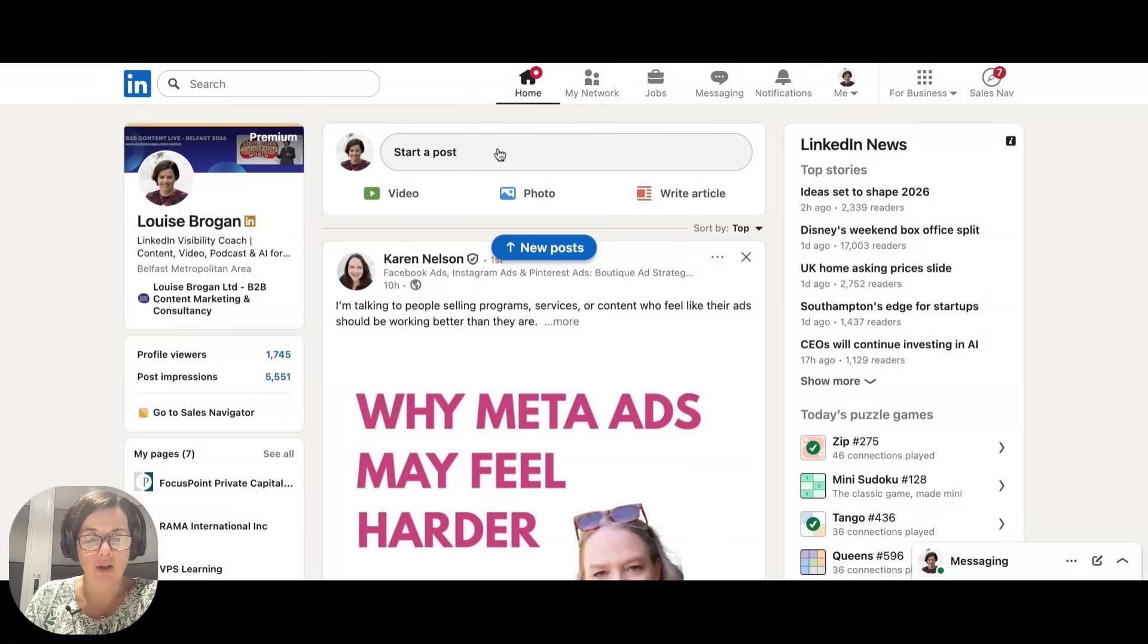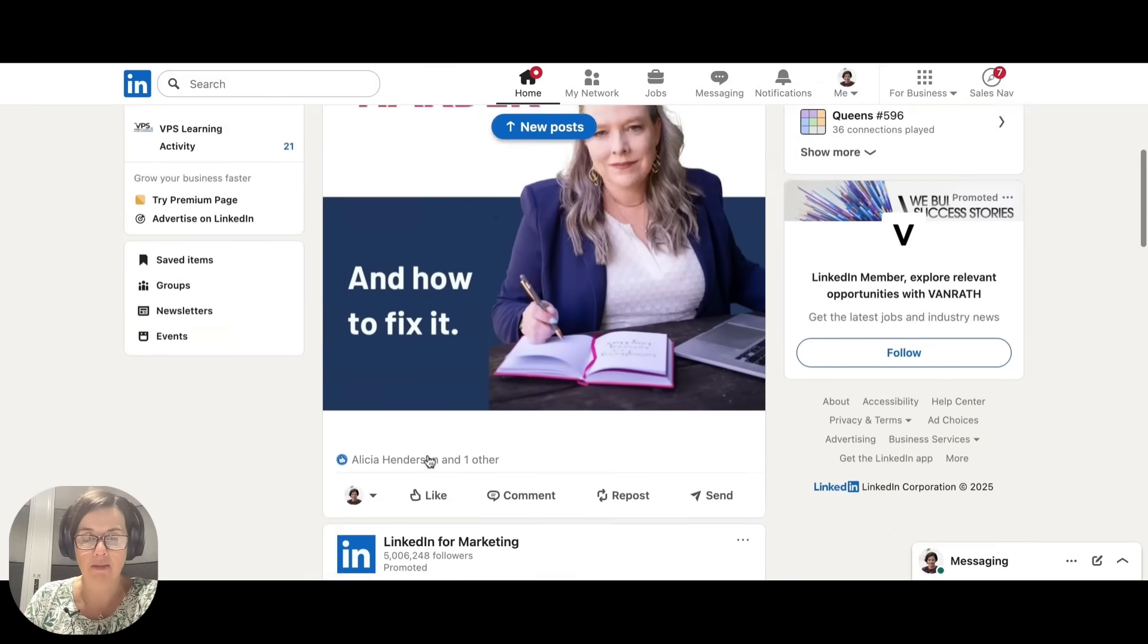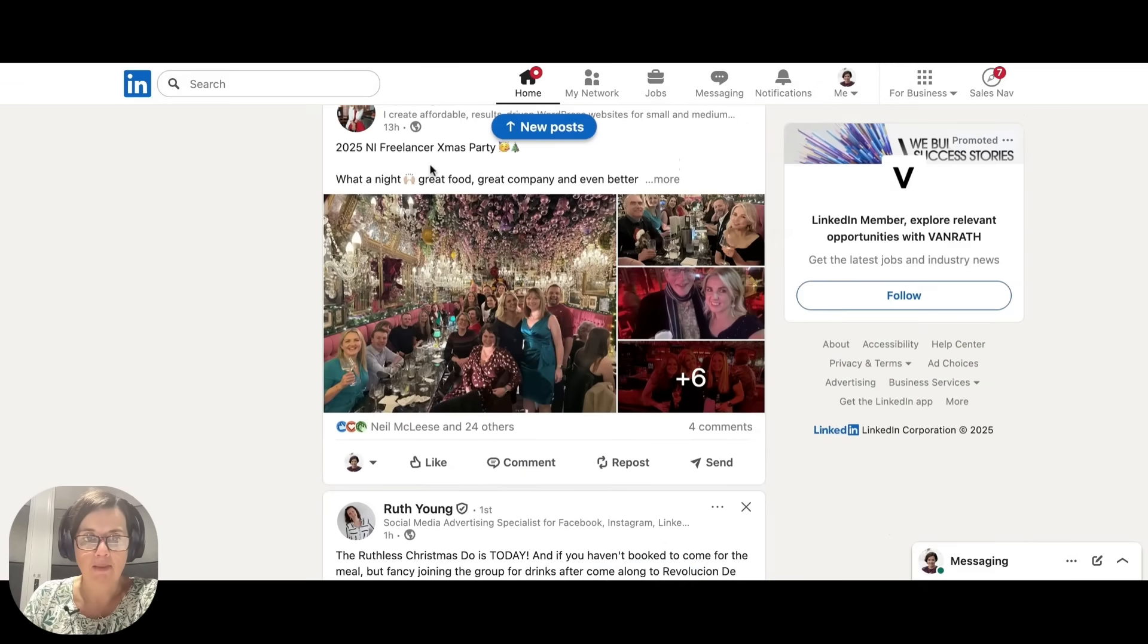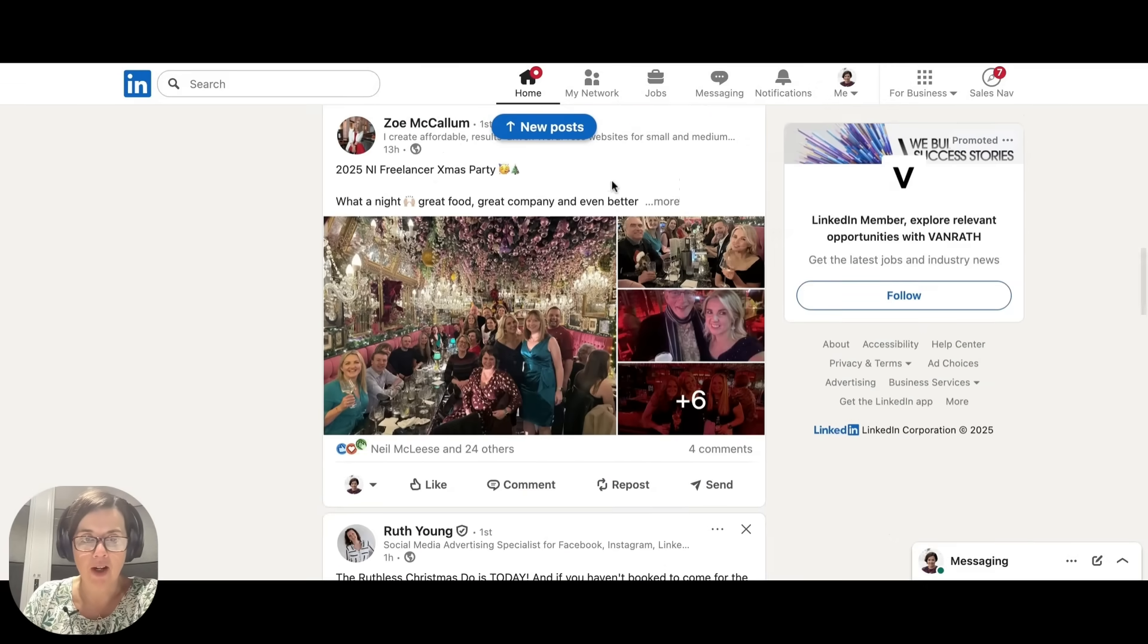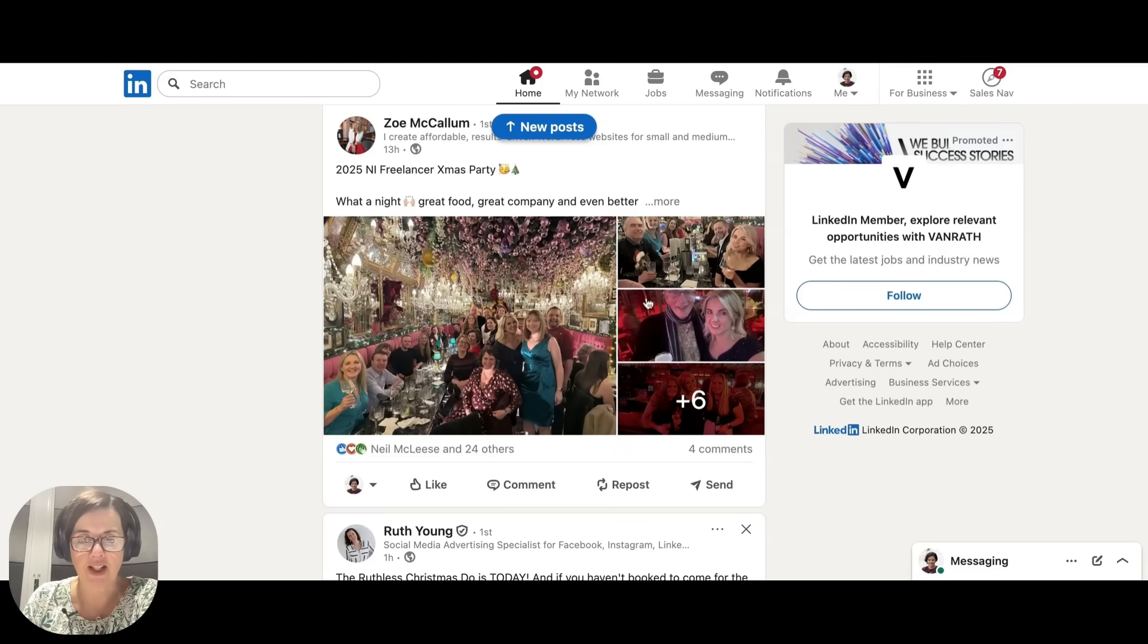Let me show you someone else's multi-image post. On this post, it's a Christmas party, it's the perfect time of year to do this,